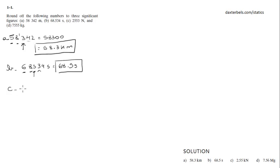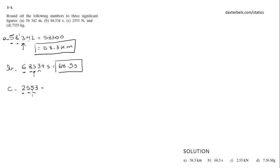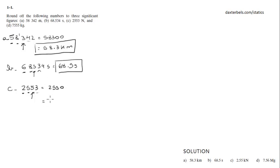Part C would be 2, 5, 5, 3. We got to round to 3 significant figures according to what this number says. That would be 2, 5, 5, 0 or 2.55 kilonewtons.